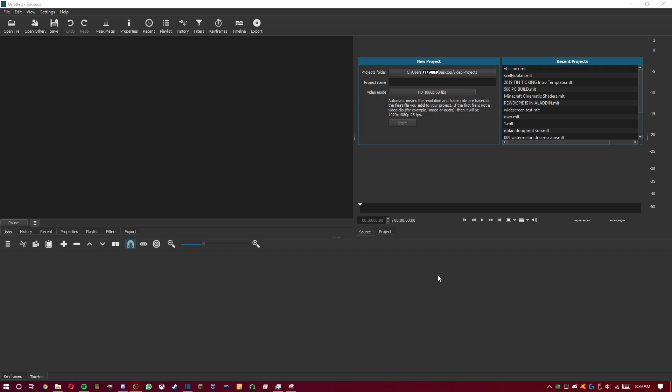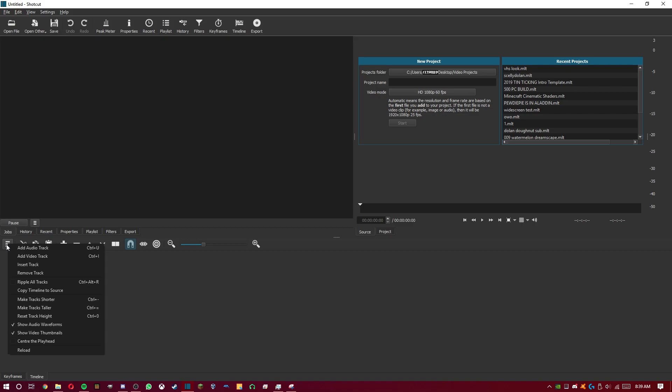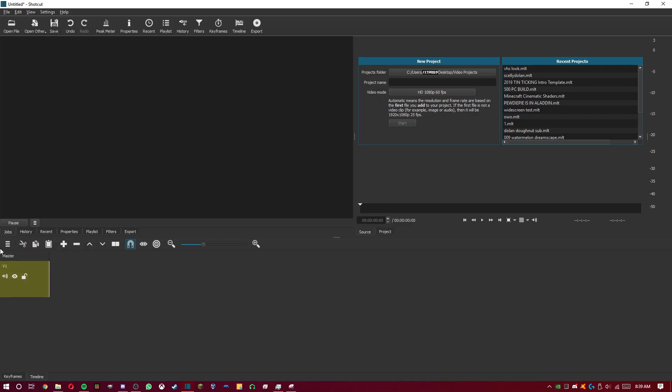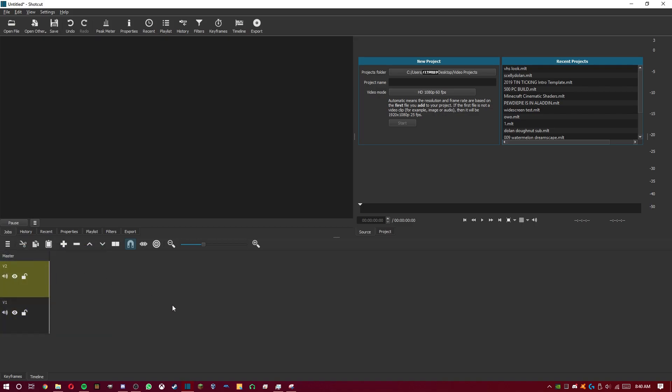Let's get started. First off, what you want to do is go here to these three lines, click it, add video track twice. Make two new video tracks like that.